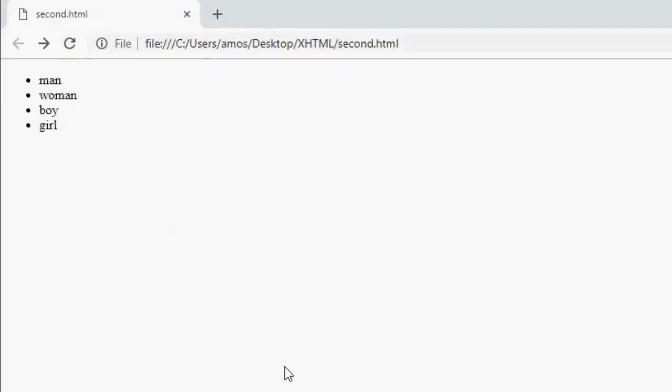All right, we've corrected the third one. So this is an unordered list: man, woman, boy, and girl. The browser had bulleted for us.